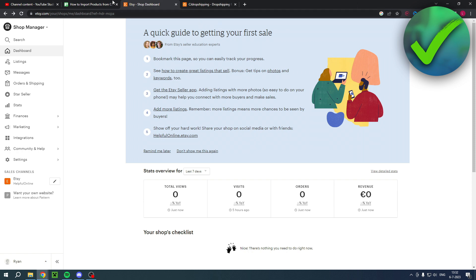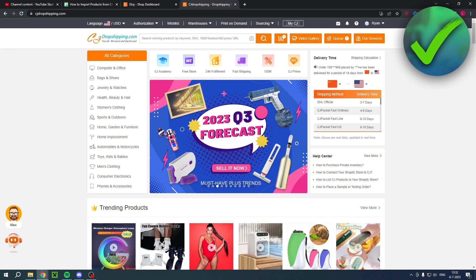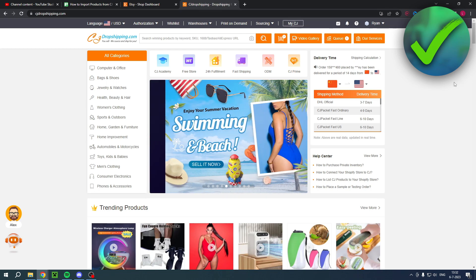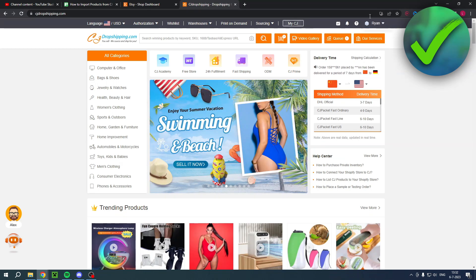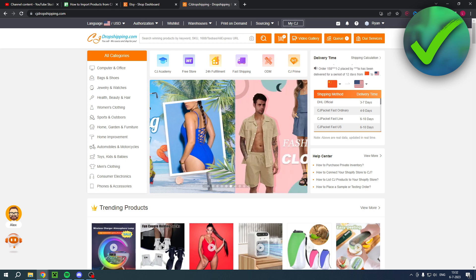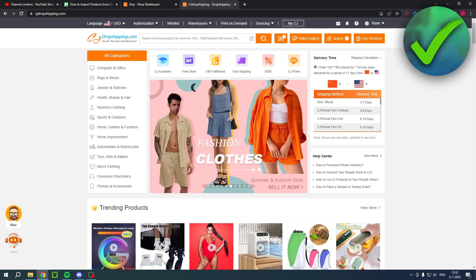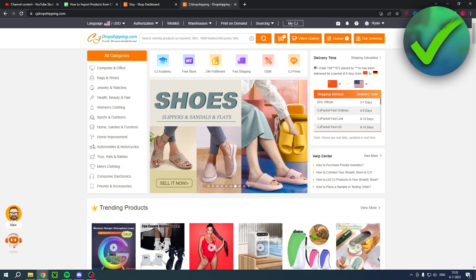So obviously for this you need your Etsy store and also CJ Dropshipping. I have a direct link in the description which will bring you over to CJ Dropshipping. You can create an account on there as well. If you do it via my link, that will also help me out greatly. So let's get started.